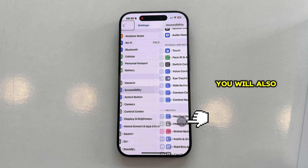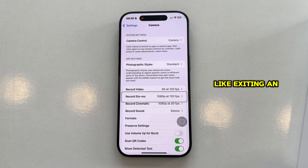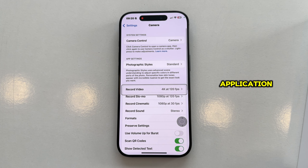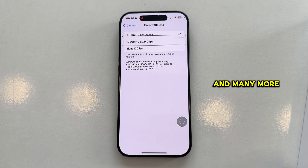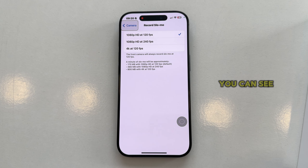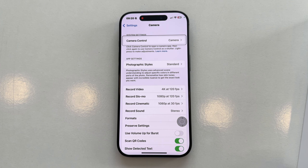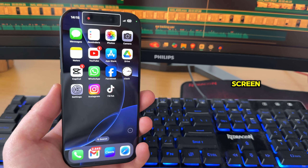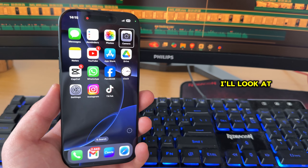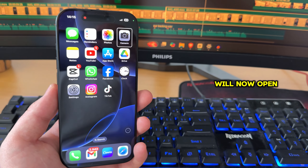You will also get a little virtual home button, which you can use to get access to more functions, like exiting an application, opening the Control and Notification Center, and many more things. As you can see, I'm controlling the iPhone with only my eyes. Let's say I want to open the camera app without touching the screen — I'll look at the camera icon for a second or two, and the camera will now open.